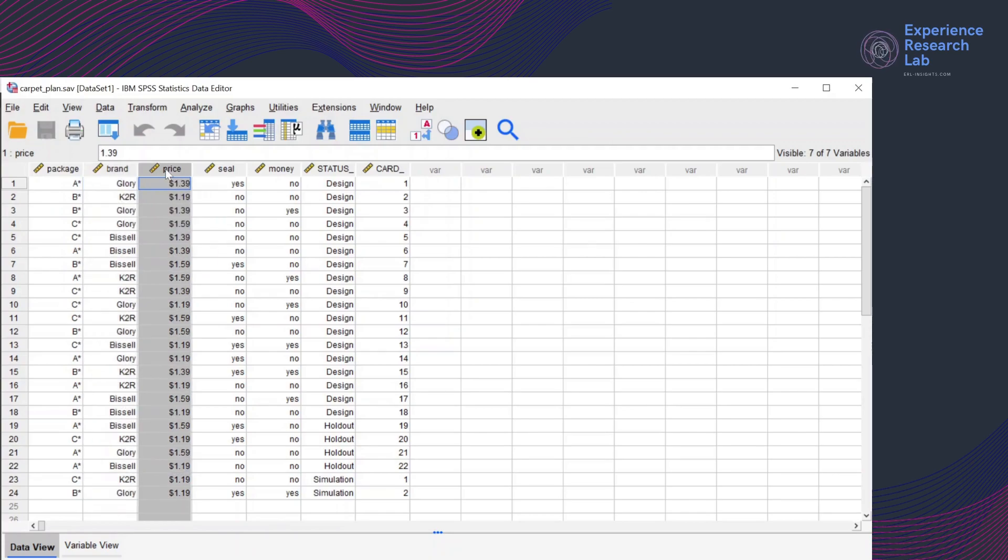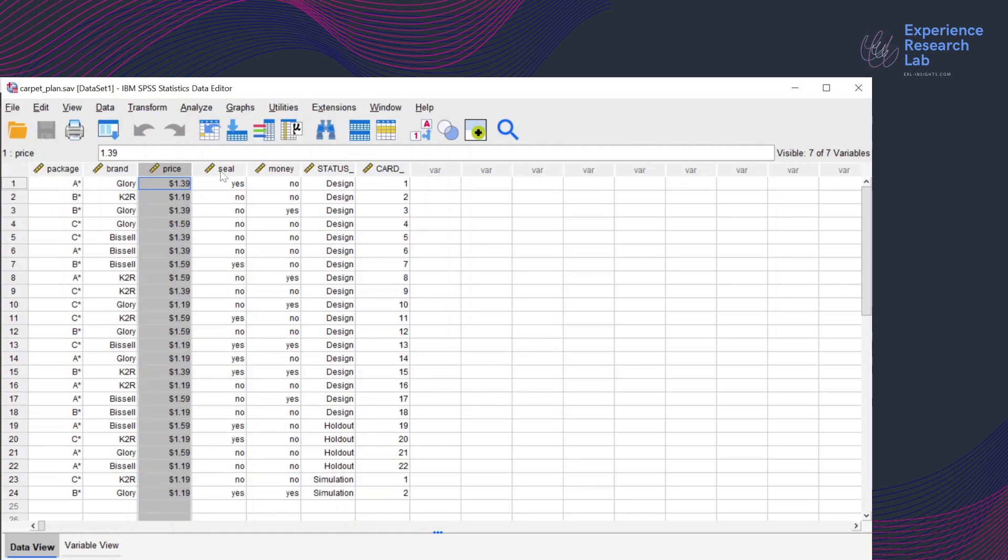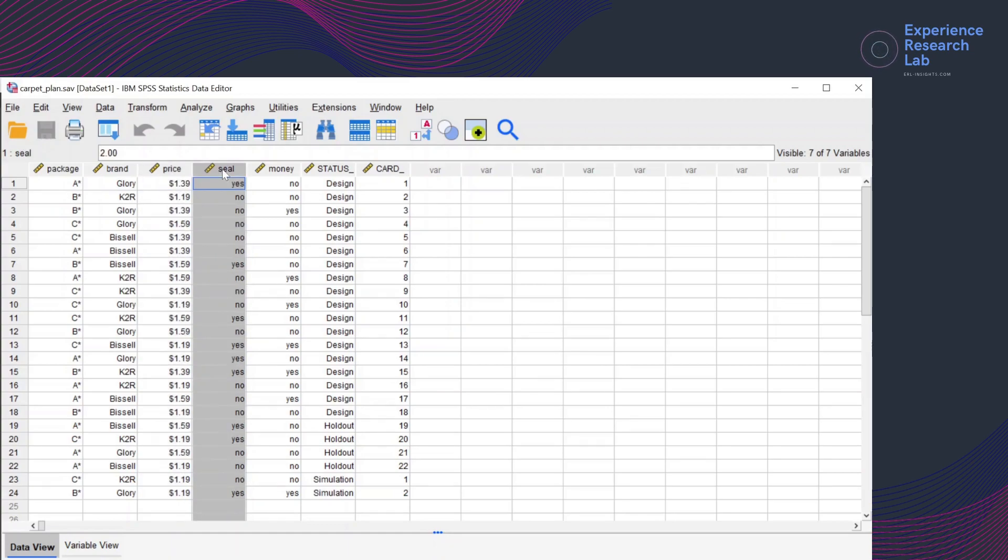The fourth variable is for the fourth attribute, the seal, which has two levels, yes and no.